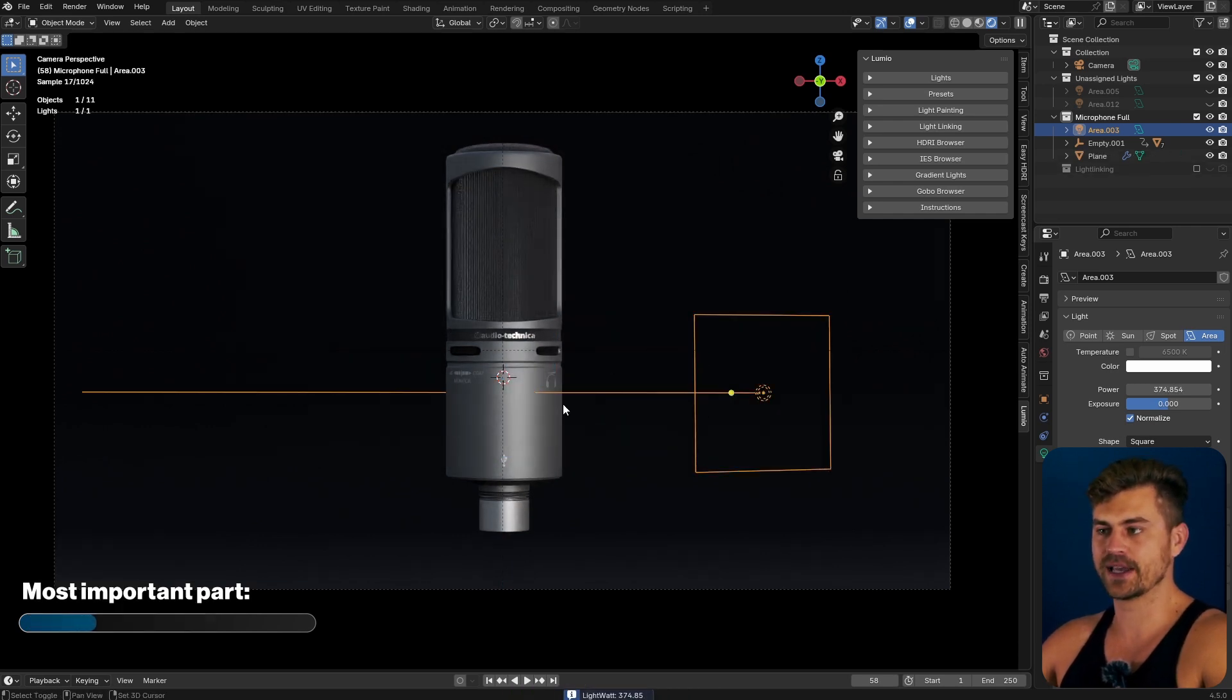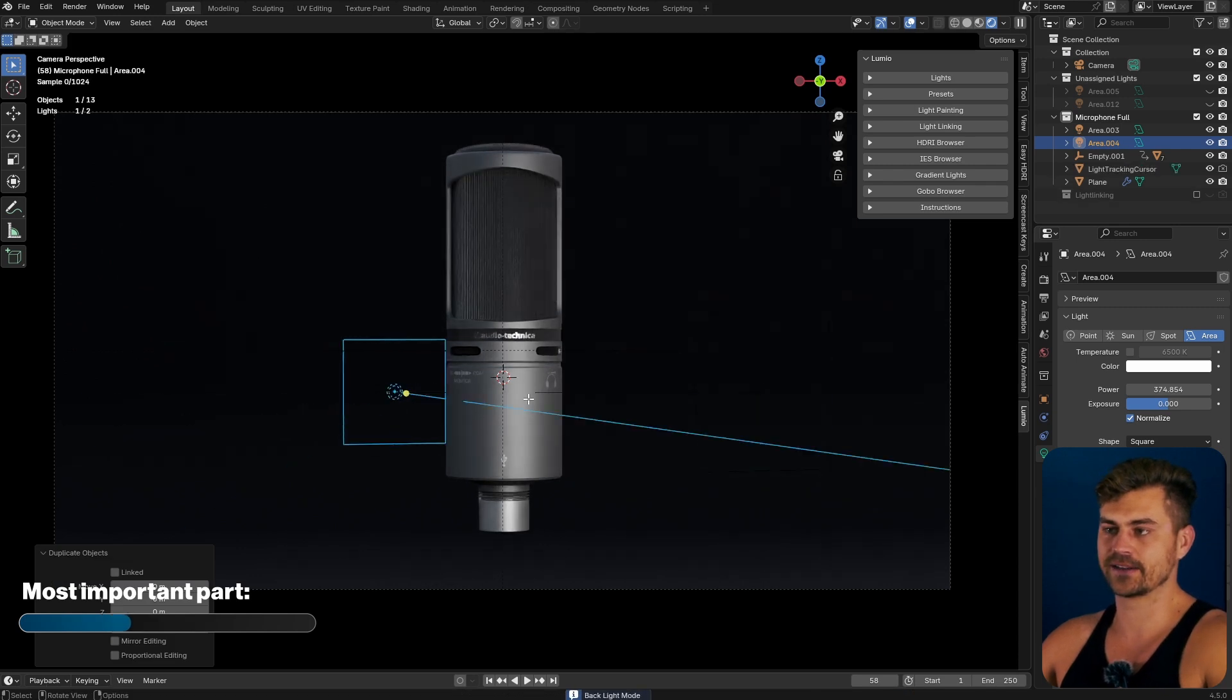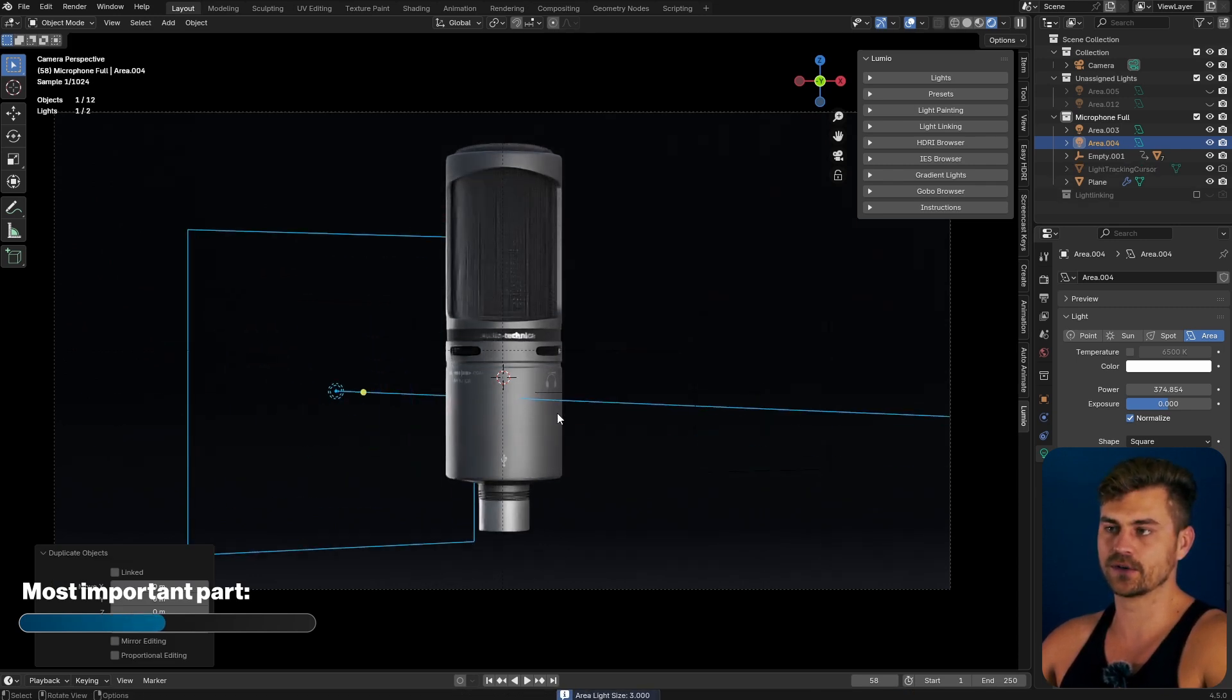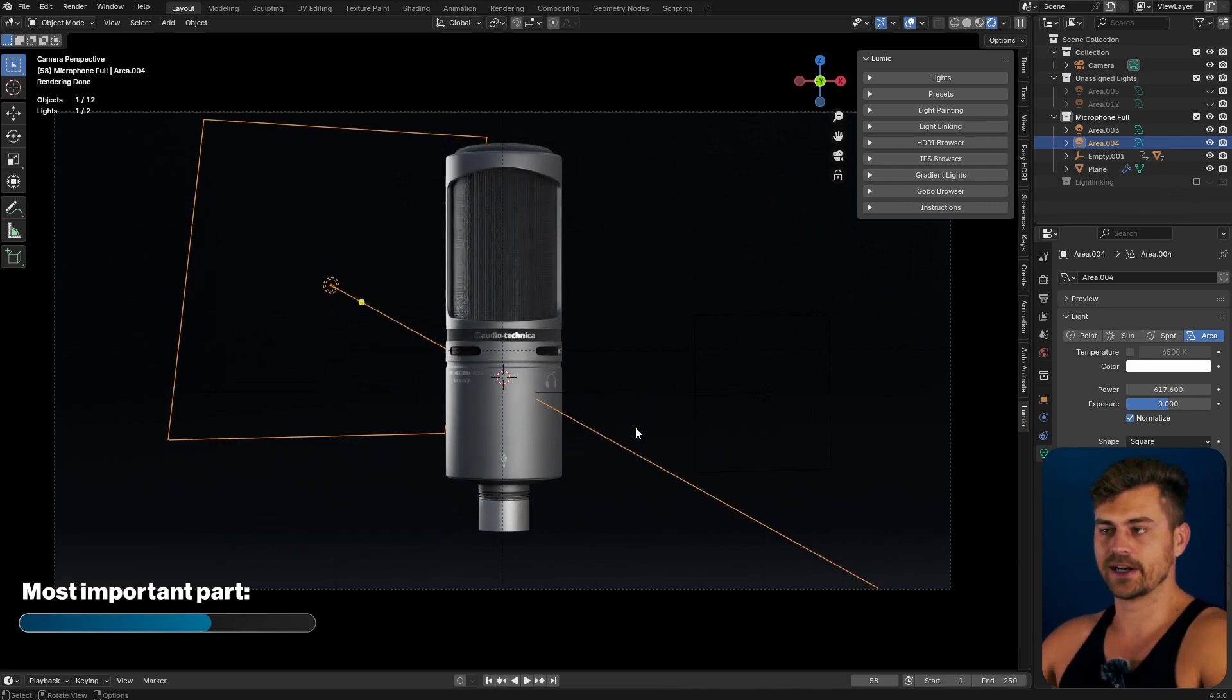I will then make a new light and place it on the back side. I will place it right over there in order to get a good looking edge light. I will once again increase the power.